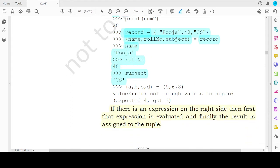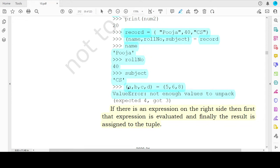If there is any mismatch in the number of variables and the corresponding values, Python will show a ValueError — meaning there are not enough values to unpack or there are too many values to unpack. Unpacking means opening up the tuple, taking values one by one, and assigning each to a corresponding variable on the left-hand side. When there is a mismatch, the Python interpreter will throw an error. It's not only when variable names are greater than the number of values — even if the opposite is true, where there are many values but fewer variables, an error will be thrown.